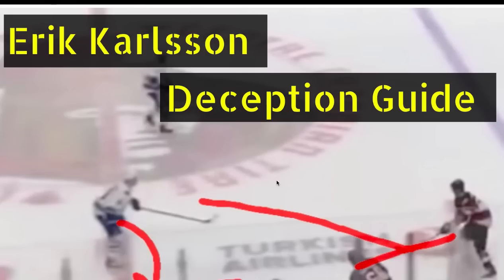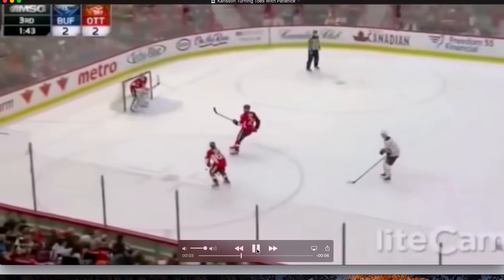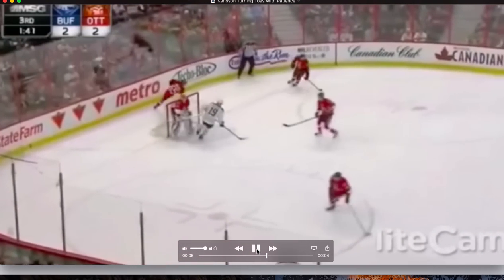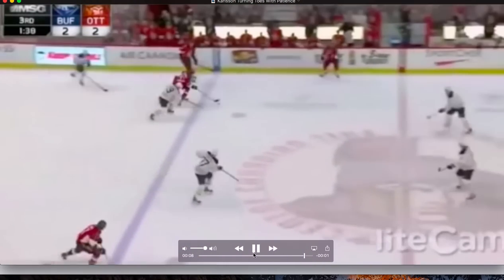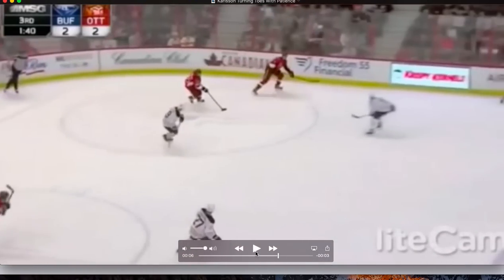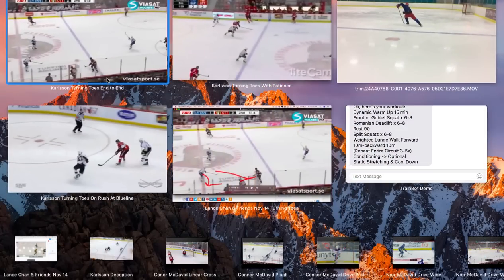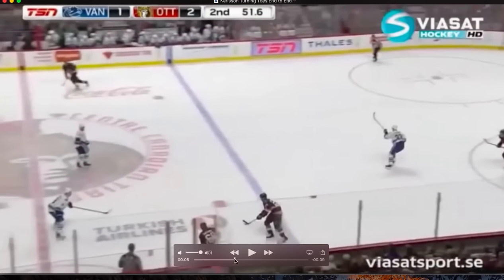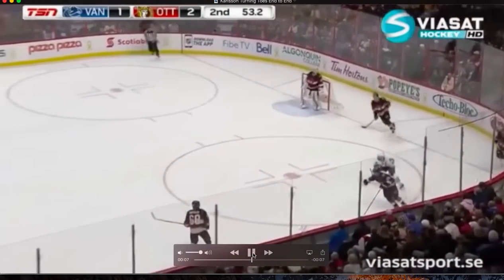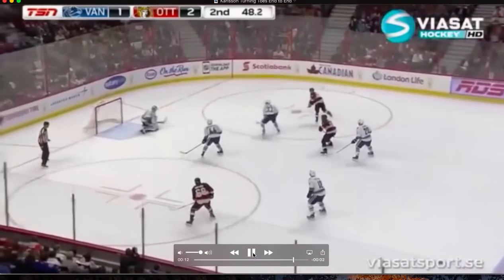Hey guys, Jason here from Train 2.0 and I'm excited to bring to you the Eric Carlsson Deception Guide. Let's just take a look at what Carlsson can do and often does all the time — ridiculous things like that. I'll show it to you again and slow it down — watch how he kind of magically seems to avoid players. He does this routinely in the NHL, which is of course impressive to do anywhere, but in the NHL it's something even more special.